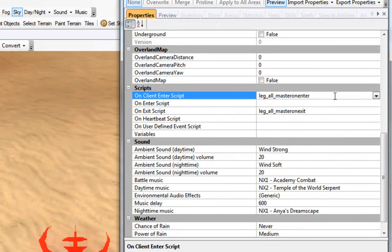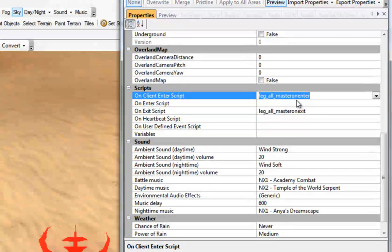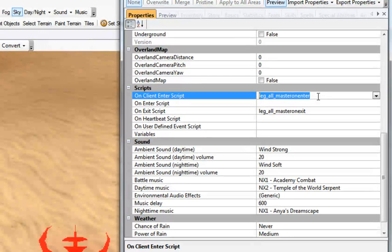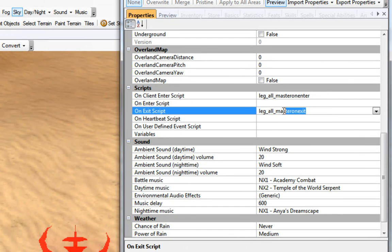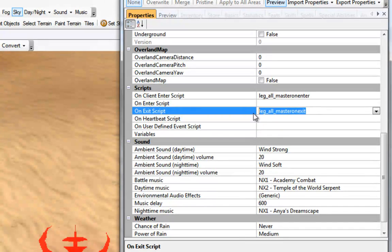I'm going to scroll down to the on client enter and on exit script. What pressing that button does to each area is it opens it up and checks to see what's actually here. If there's nothing here, it'll simply put this script in. No conflict, everything's great. If there's nothing here, it does the same thing. It just puts this script in.